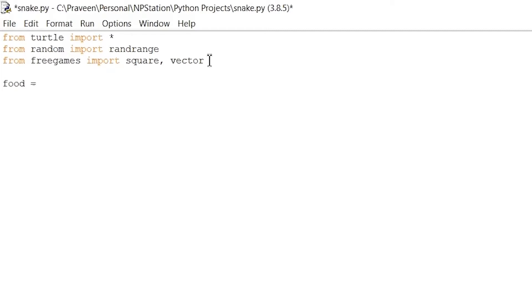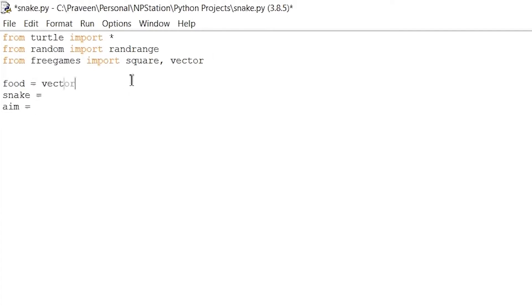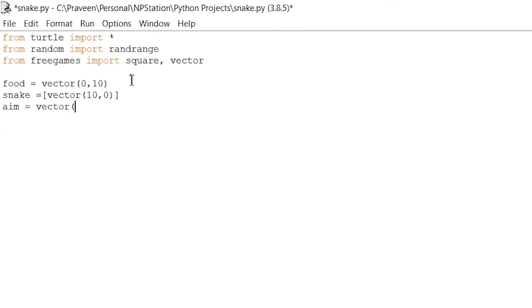For this game, we'll need three variables — or three elements — which are the food variable, the snake variable, and the aim variable. So I'm going to set food to 'vector(0, 10)', snake to a list containing 'vector(10, 0)', and aim to 'vector(0, -10)'. Those are our three elements we'll need for this game.